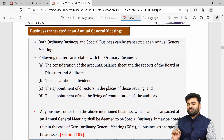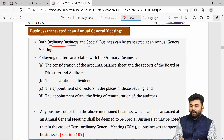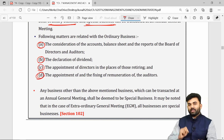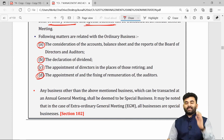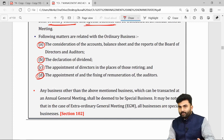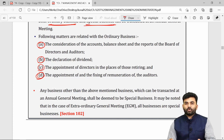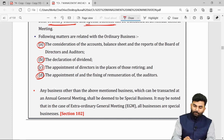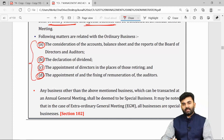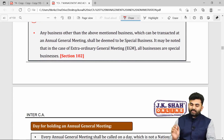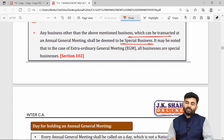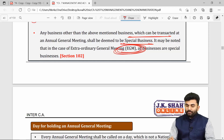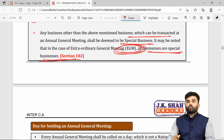In every AGM, businesses transacted are either ordinary business matters or special business matters. Ordinary business matters include adoption of accounts, declaration of dividend, appointment of directors, and appointment of auditors. Any business other than these four is considered a special business matter. In the case of an extraordinary general meeting, the business matters are always assumed to be special business matters.